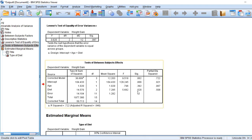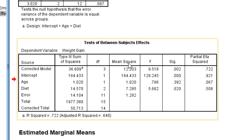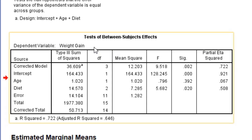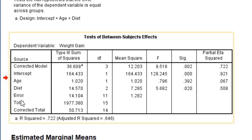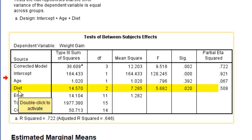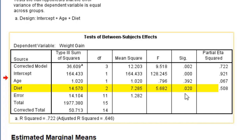Now let us discuss the fourth table. This is test of between-subjects effects. In this table, notice the diet. If you see the significant value, it is 0.020, which is less than 0.05.